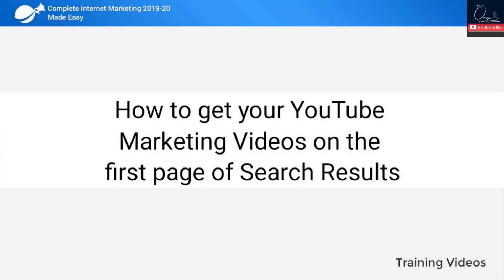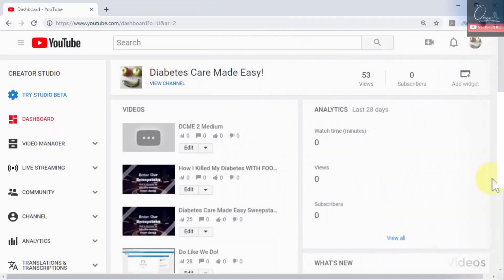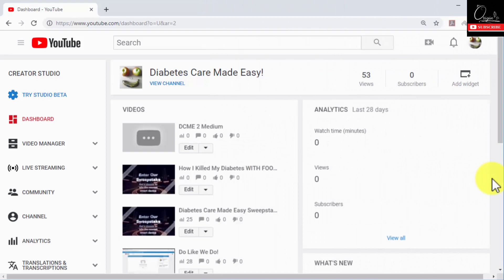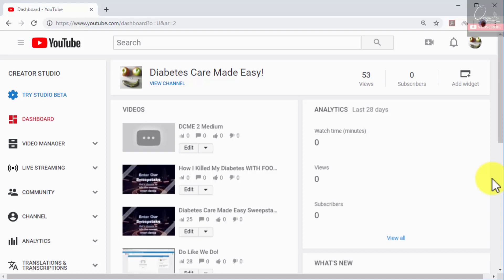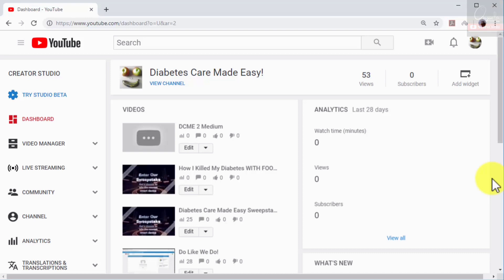How to get your YouTube marketing videos on the first page of search results. Did you know that you can rank a YouTube marketing video on the first page of search results right after you publish it? There's a lot of competition on YouTube and it can be quite hard to get the exposure you need to grow, but with this powerful trick you'll be able to outrank all the other videos targeting the same keywords you do.